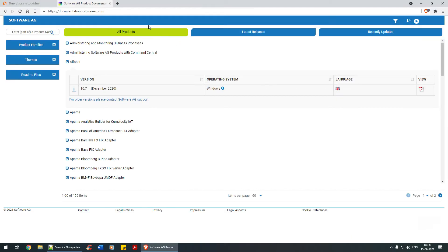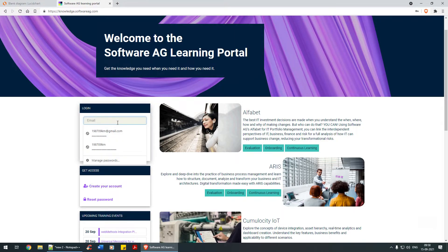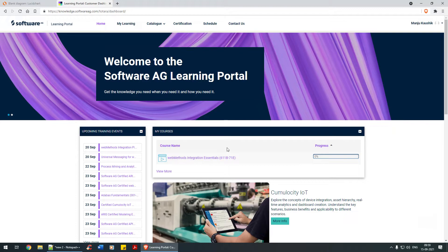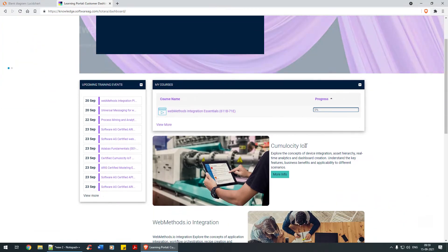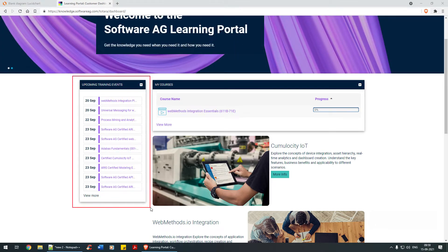The third link is knowledge.softwareag.com — the learning portal. As the name suggests, Software AG provides videos and tutorials that help you navigate within certain components of webMethods or other Software AG products. As you can see, I've registered myself for 'webMethods Integration Essentials'. You can click on one of them, go through the tutorial, and on the left panel you can also see upcoming training events.